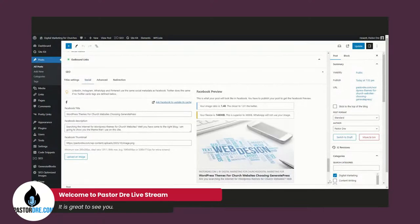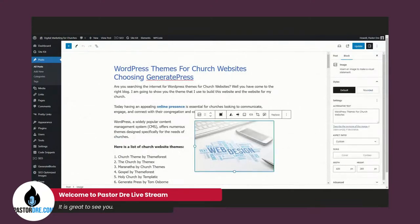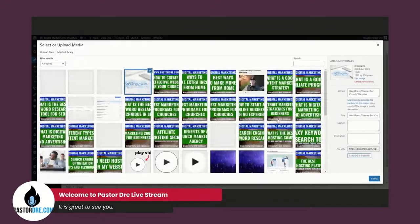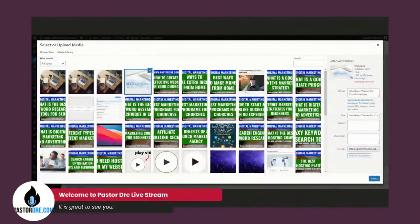Another place I like to put the keyword is in the image alt text. Clicking replace and opening my media library, here's my image. I put 'WordPress themes for church websites' in my alt text and also in my alt title. So that's places seven and eight.